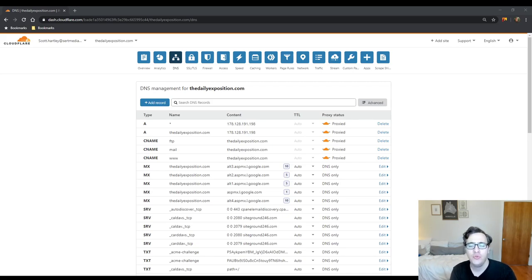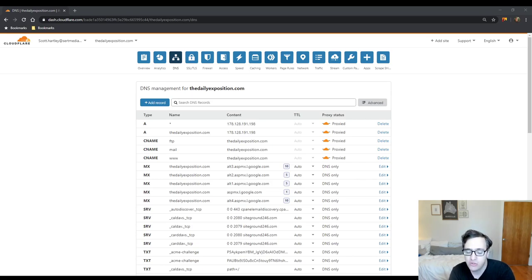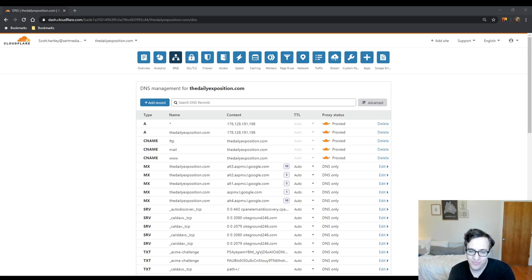There's two ways that you can add a subdomain and this is true for any type of panel whether it's cPanel or just in Cloudflare just like this.